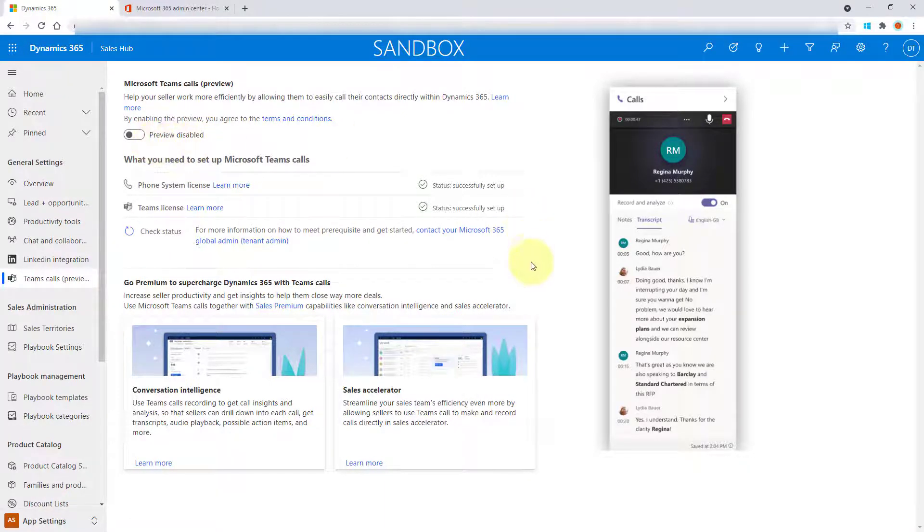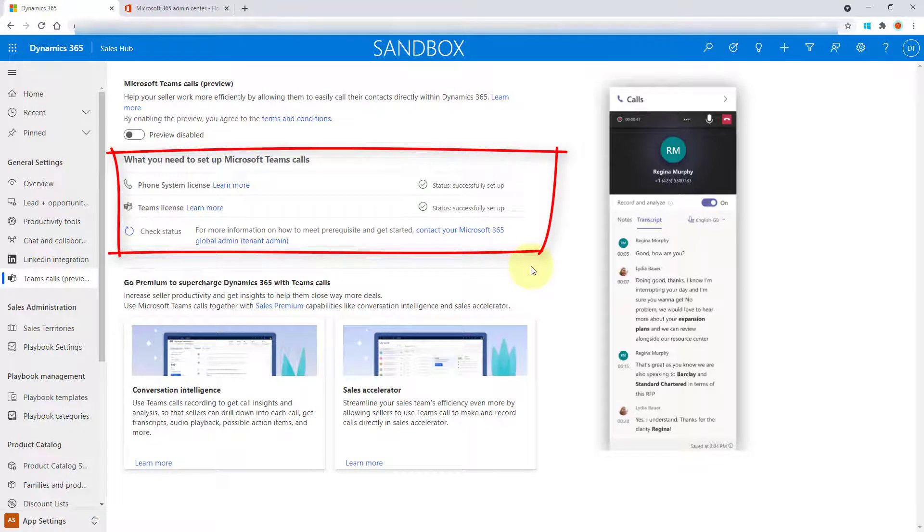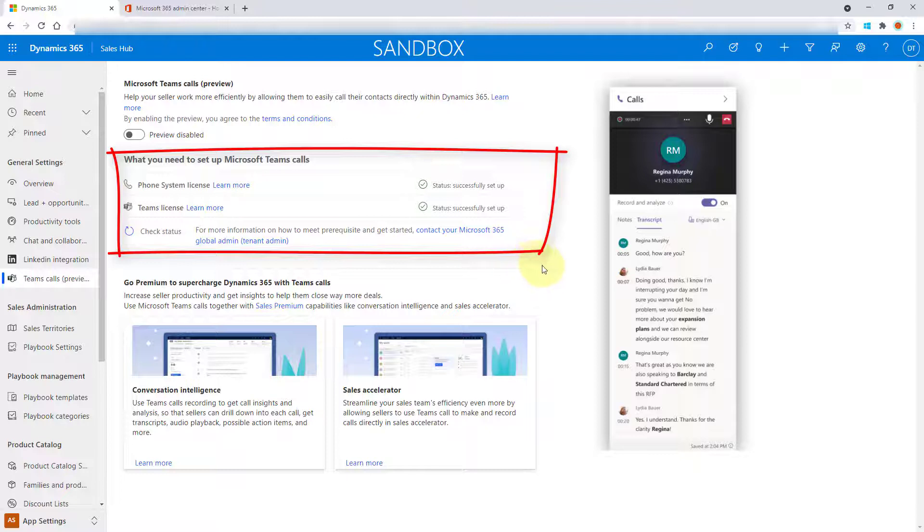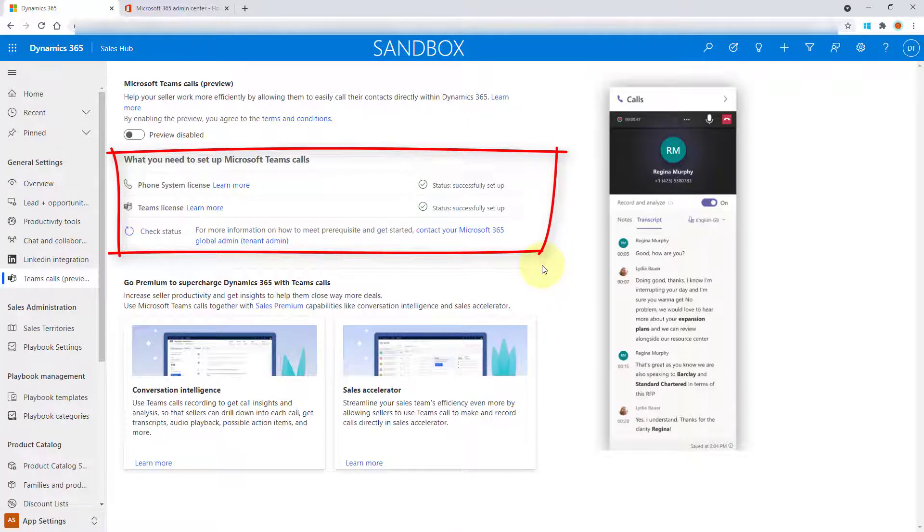So if you take a look here below where it says what you need to set up Microsoft Teams calls, well, you can see I need that phone system license, which as you can see, the status of that is success, successfully set up. And the same thing goes for my Teams license.